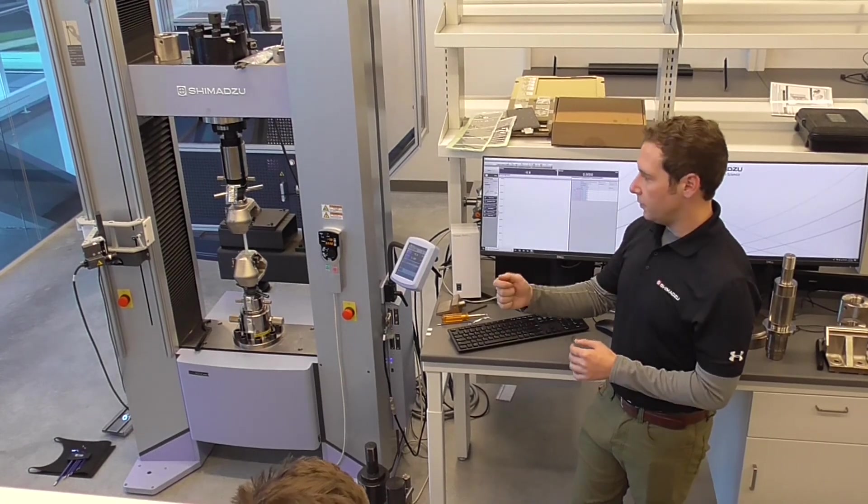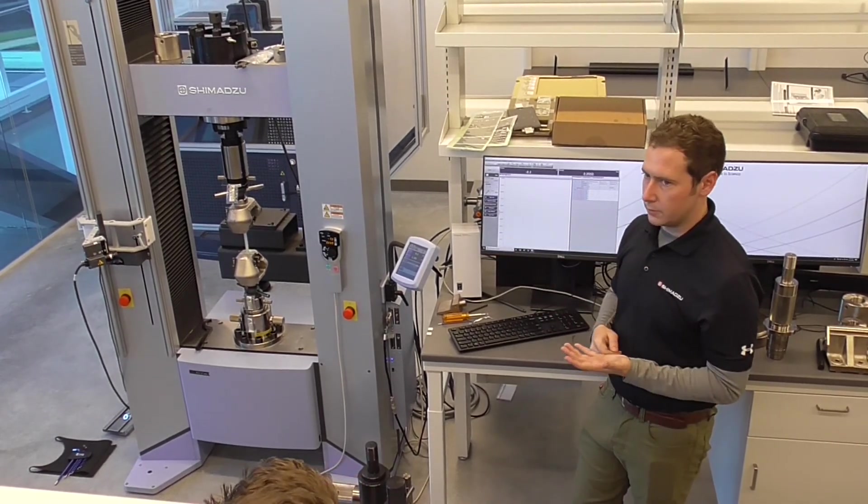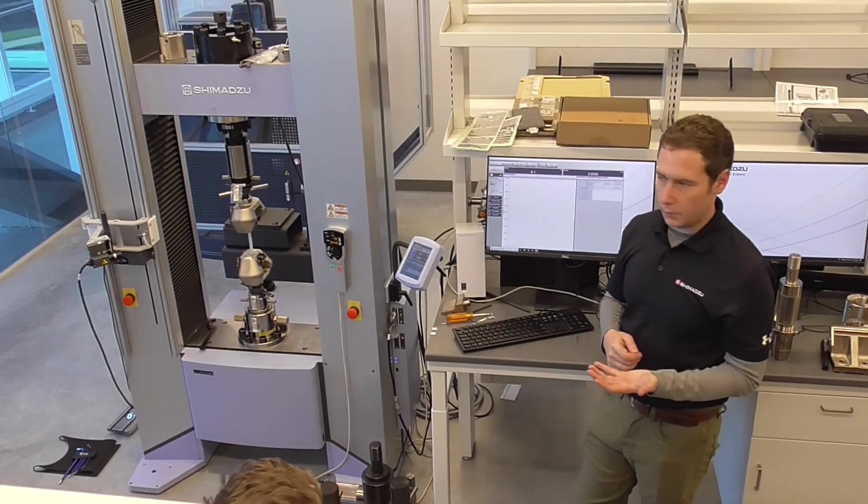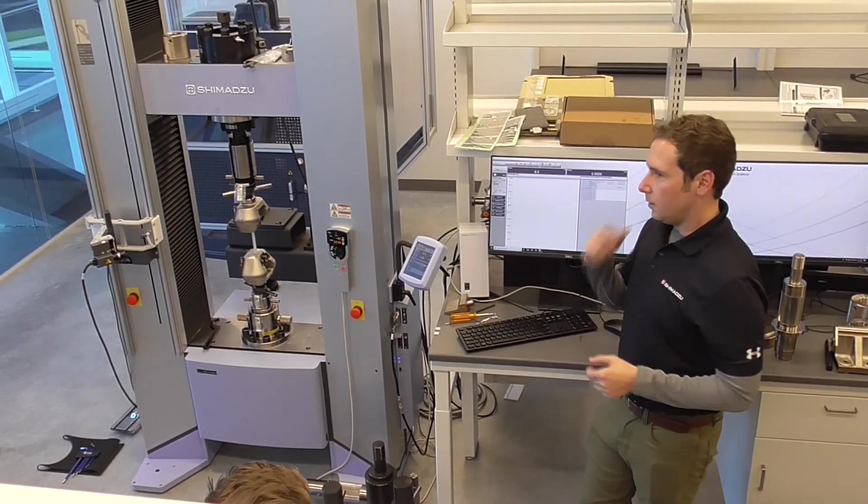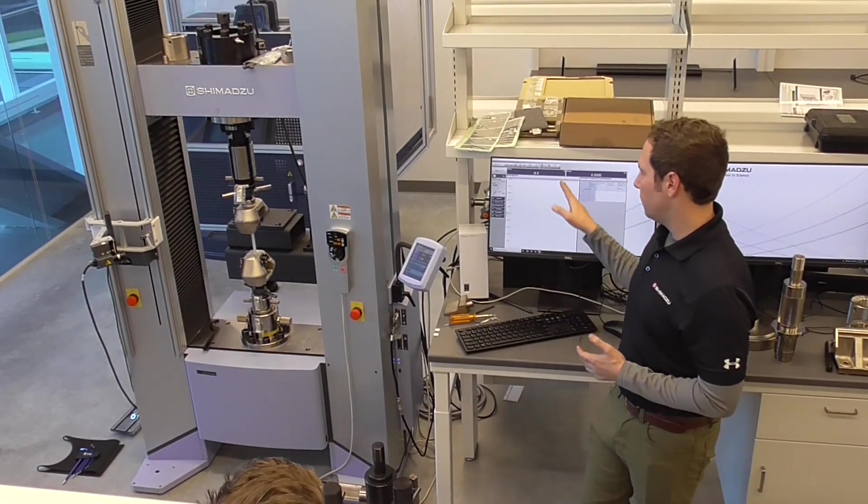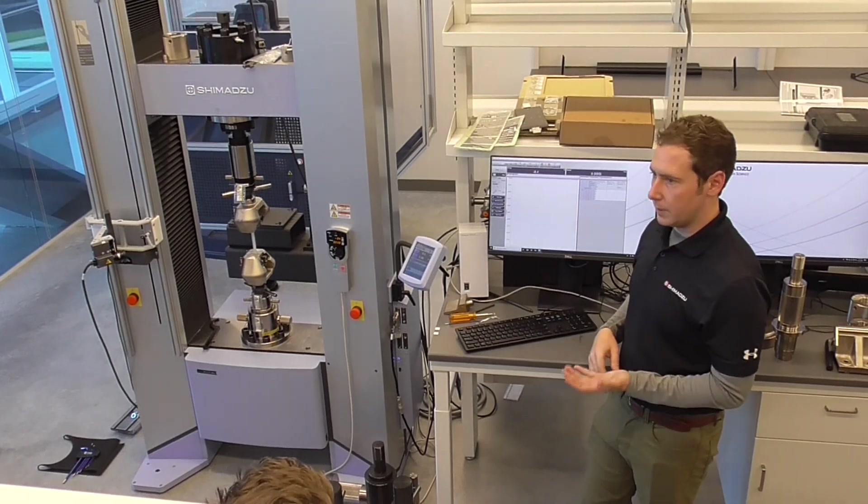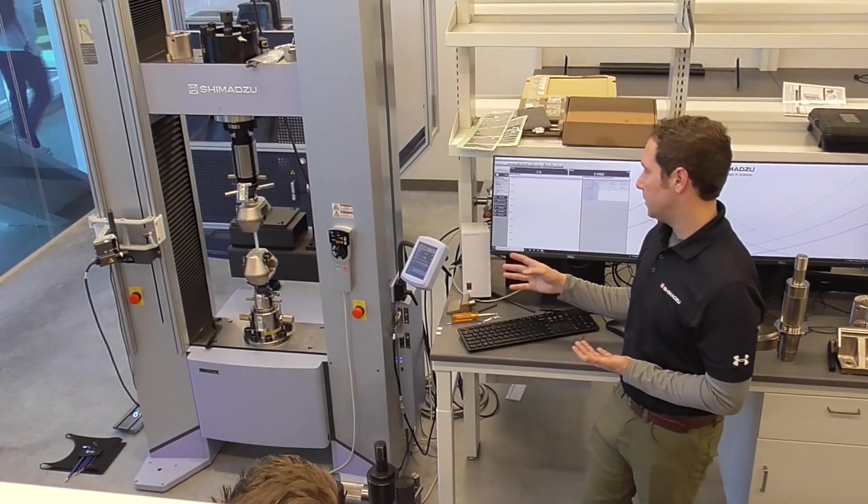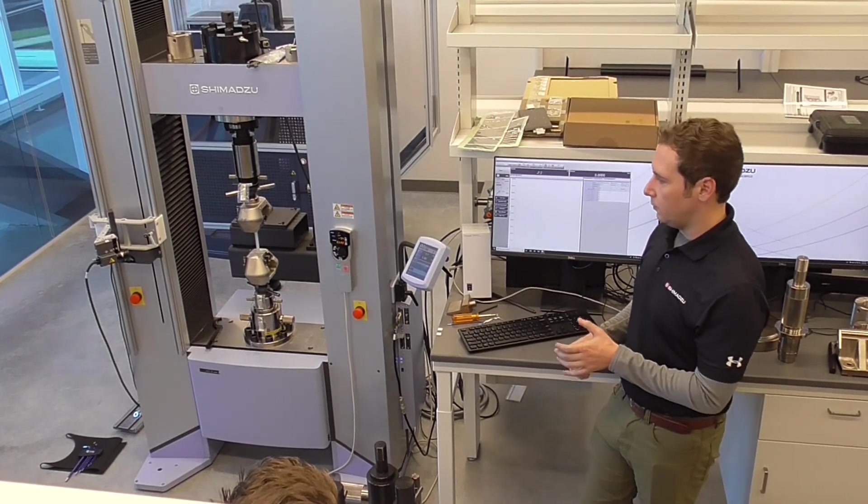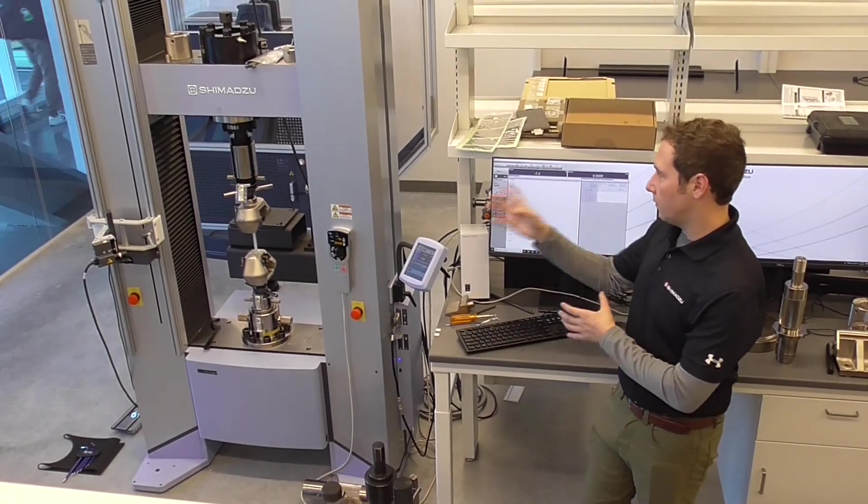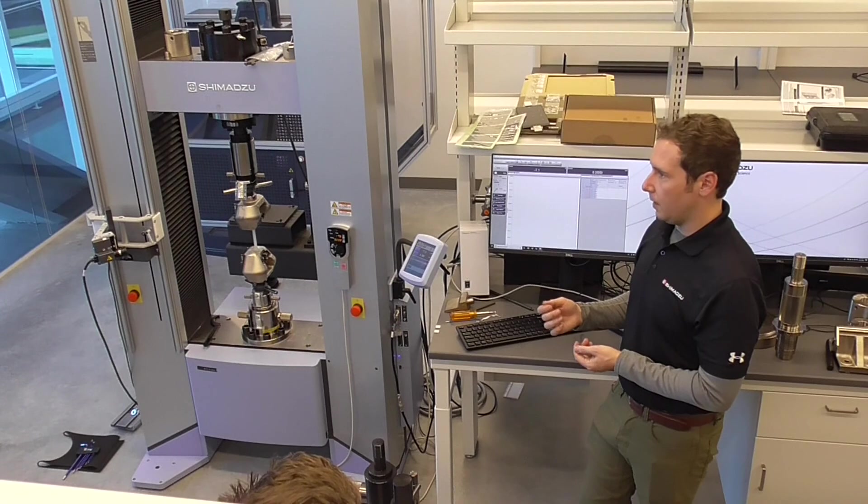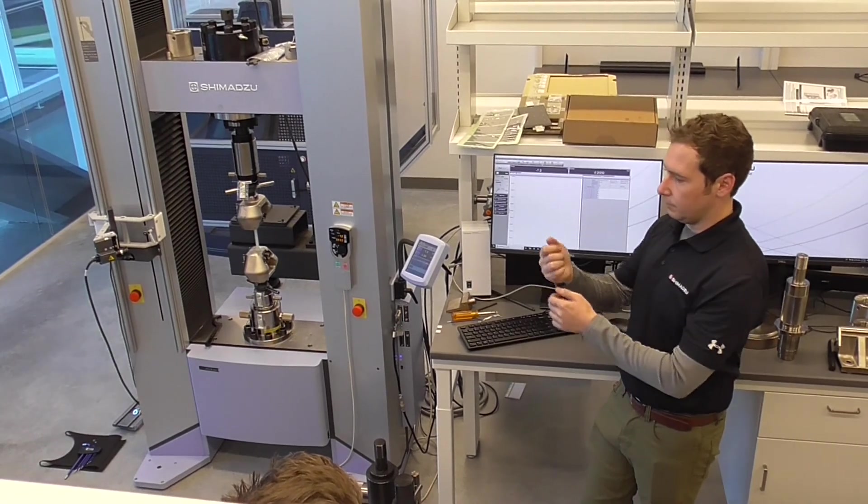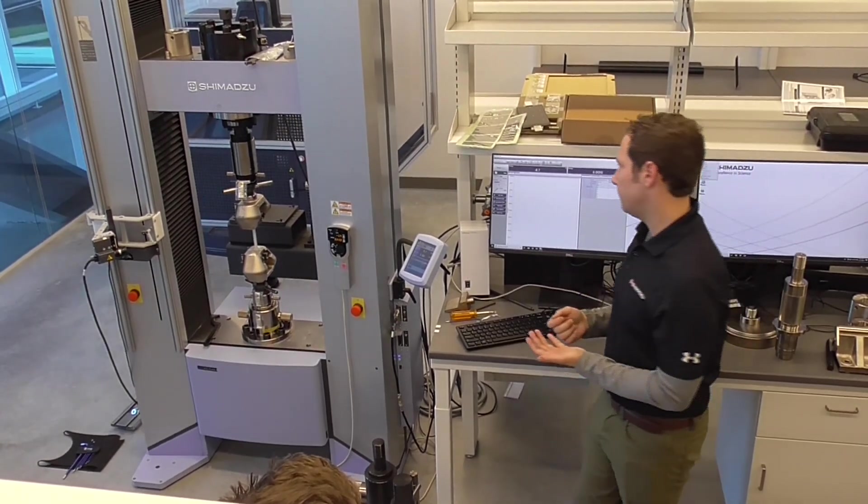You load your sample in, you tighten your sample, frequently there's some force that shows up resultant of you gripping it in there. Your natural reaction might be to zero the force. You actually don't want to do that because that's an actual force that the sample itself is seeing at that point in time. Either, like I said, due to slight misalignments in the grip fixturing or slight mis-shapeness of the sample itself.